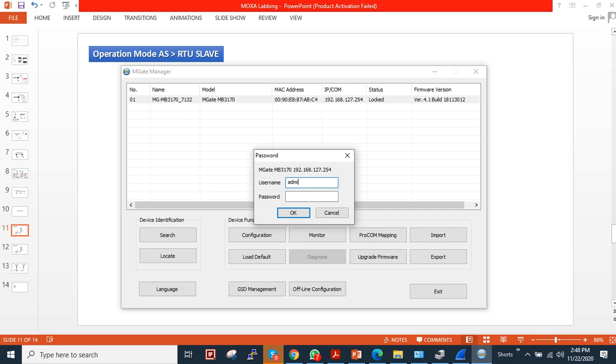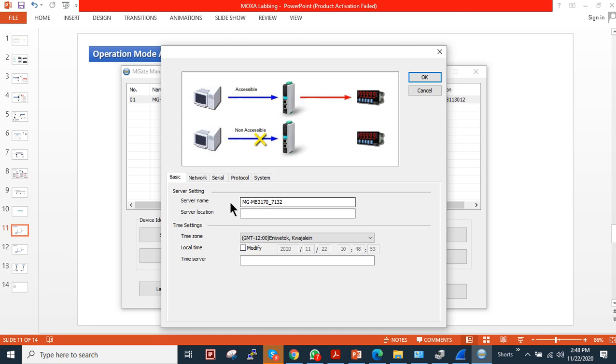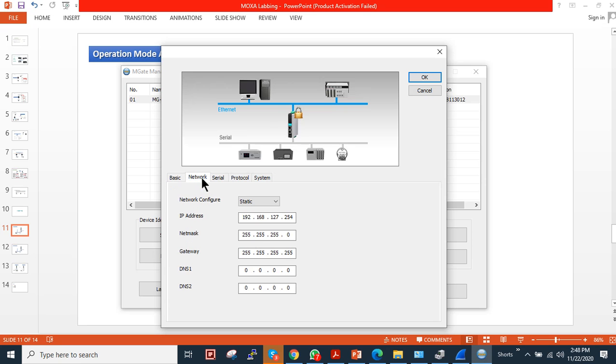If you want to change the device name, you can change it. If you want to configure the time zone, you can configure according to your requirement. As you can see, I am in the same subnet. My PC is using .70 and the device is in .254, so I'm not going to change the IP address, but if you want you can change it.